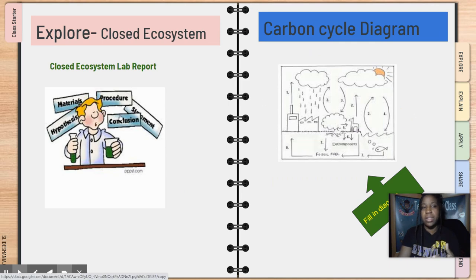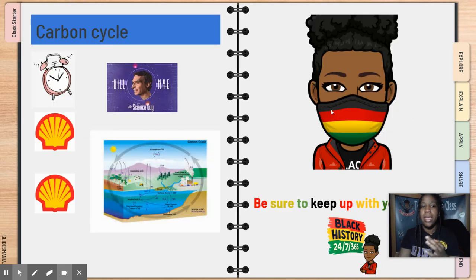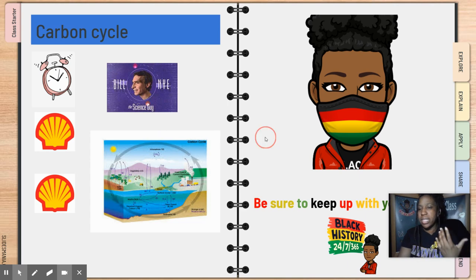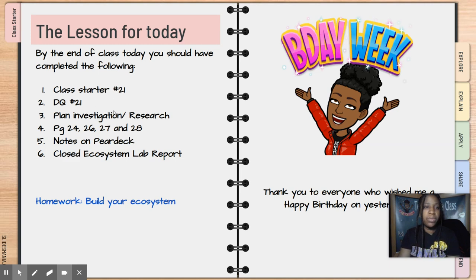Then we'll start working on the carbon cycle diagram and talking about that. After that, we'll look at the closed ecosystem lab report, and then we'll go back to the carbon cycle. By the end of class, we'll finish class starter 21, daily quiz 21, plan out your investigations, do your research, science notebook pages, notes, and then start working on a closed ecosystem.